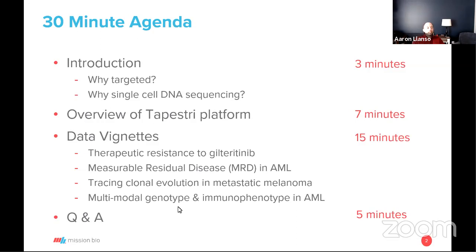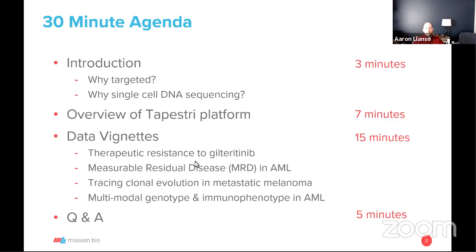I'll cover why single-cell DNA sequencing is an up-and-coming application and how it's being deployed today, and give you some insight into the inner workings of the platform from the molecular biology standpoint. Then I'll share four vignettes covering actual applications: therapeutic resistance to gilderitinib in AML, measurable residual disease in AML, clonal evolution in metastatic melanoma, and CNV data in renal cell carcinoma. I'll close with multimodal developments combining genotyping and immunophenotyping in the same cell, including AML data currently in preprint, followed by Q&A.